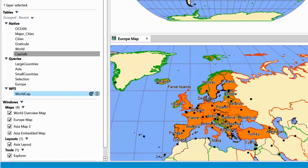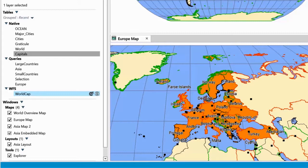Certain table types have a refresh and table info icon next to them. They appear when you move the mouse over the table. This lets you refresh, for example, web feature service tables and database tables. You can also easily get to the configuration of tables, such as web feature service and web map service tables.